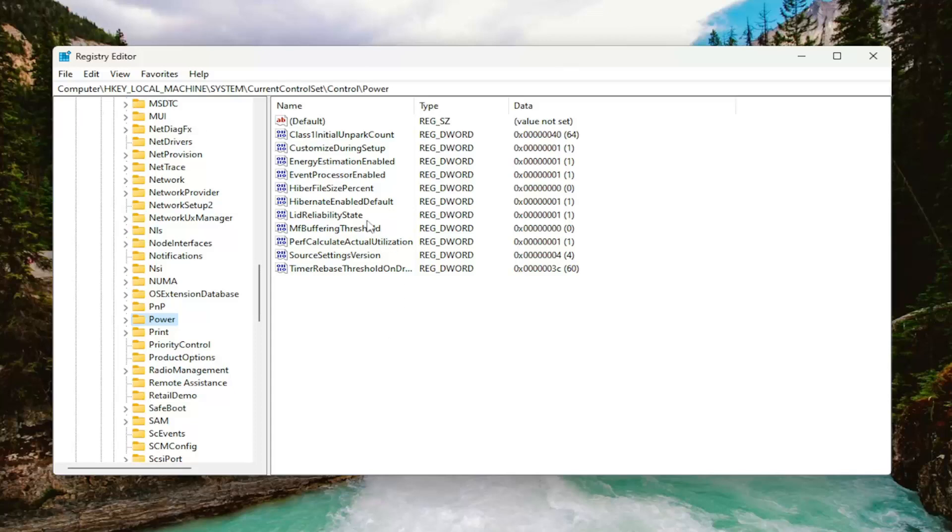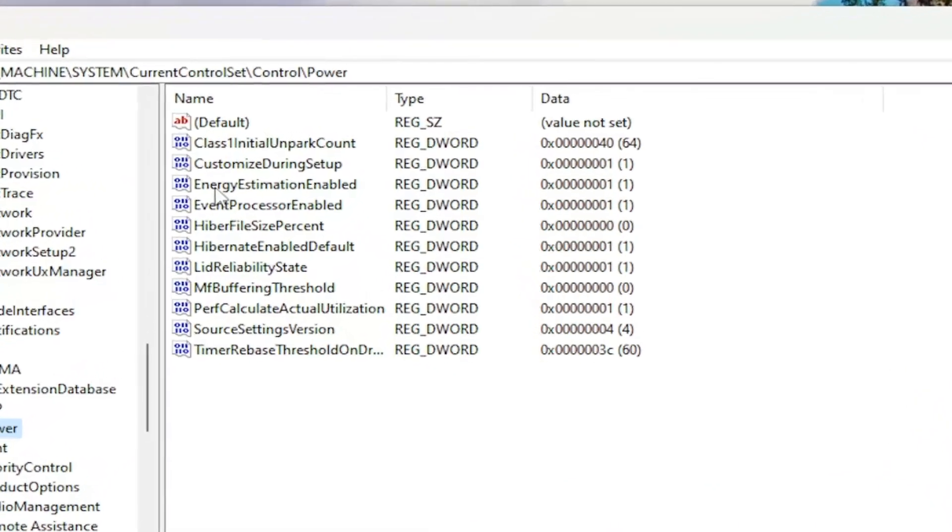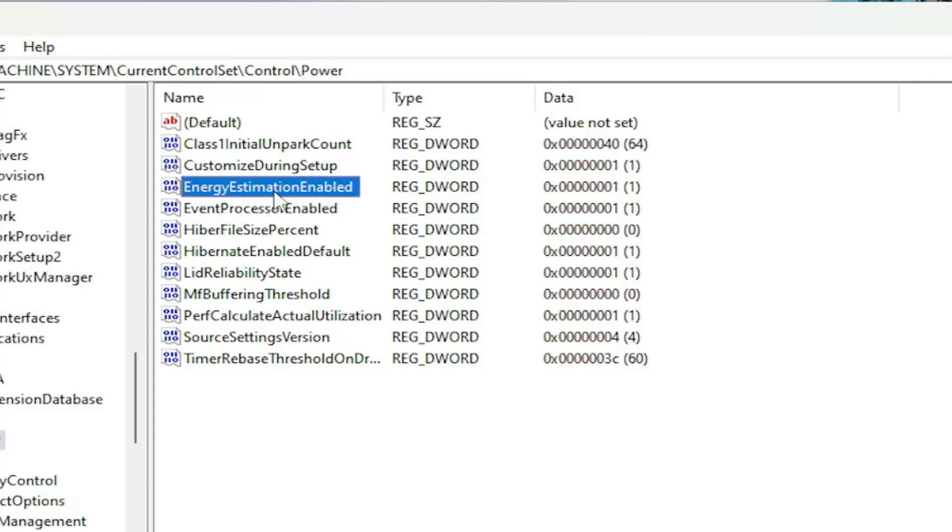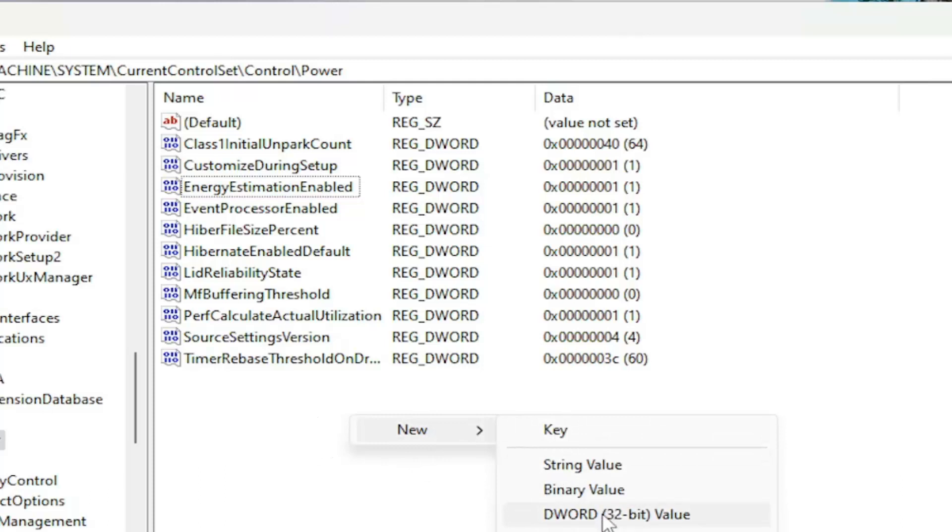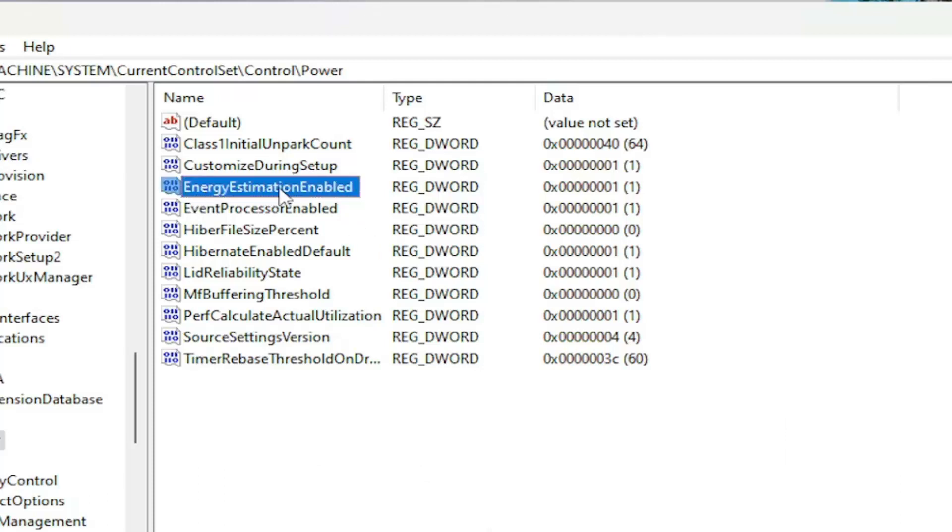On the right side, you want to locate something that says Energy Estimation Enabled. If you don't see that here, you have to create the value. So you would right click on a blank area, select new, and then select DWORD 32-bit value. You would name it Energy Estimation Enabled, exactly how you see it on my screen here.